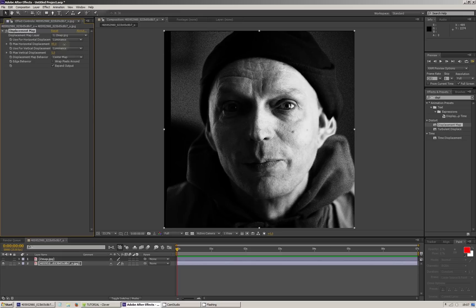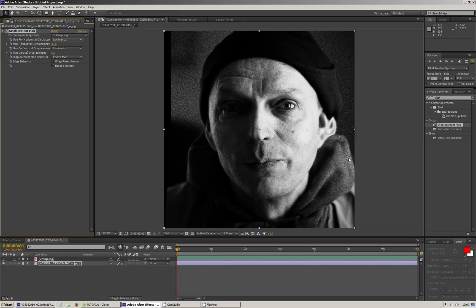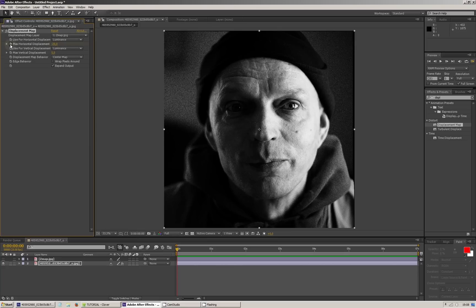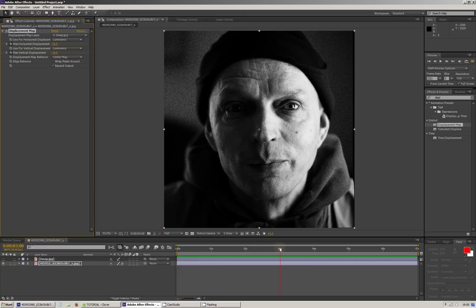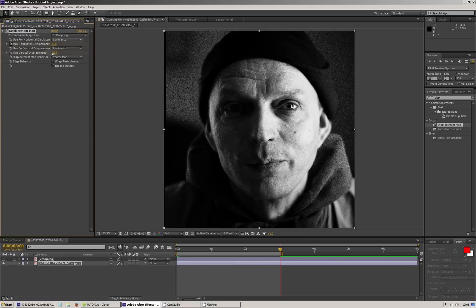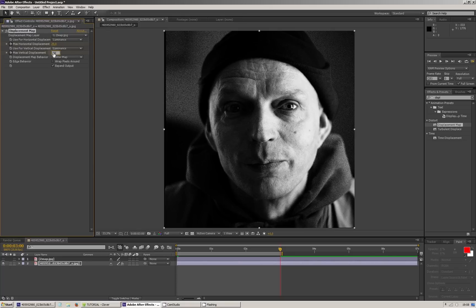Oczywiście jeżeli przesadzimy, widzimy, że dzieją się brzydkie rzeczy — postać nam się podwaja. Natomiast jest to oszustwo, które jeżeli korzystamy z niego z umiarem, daje bardzo przyjemne efekty. Spróbujmy wartość minus 20 na początku, w pionie może trochę mniej — minus 10, i na końcu animacji 20 i 10.